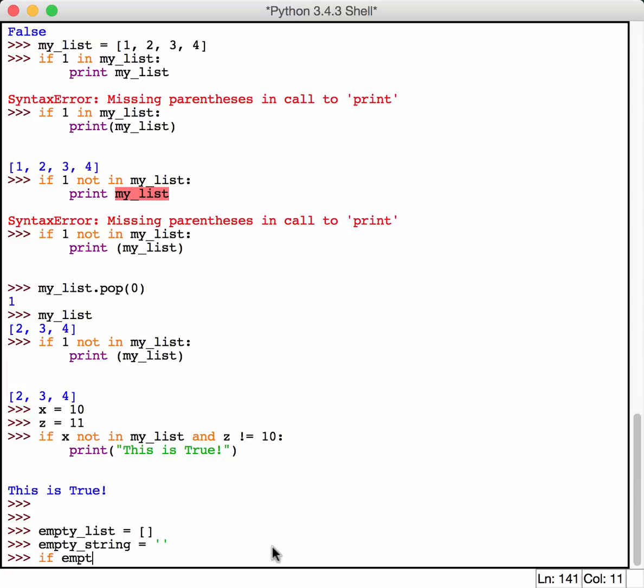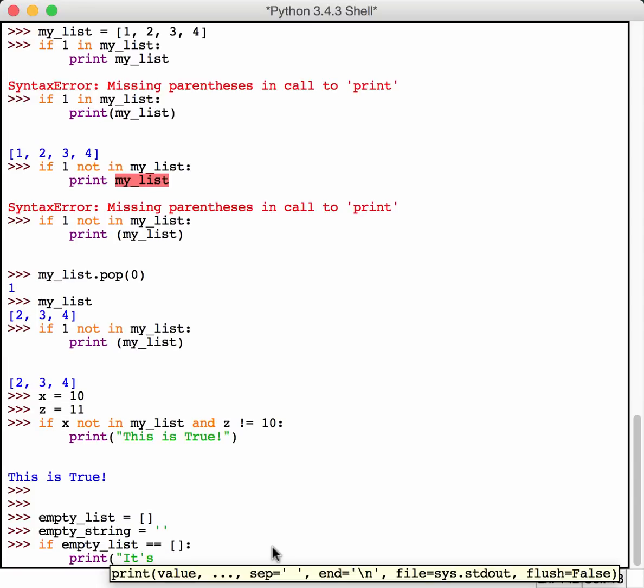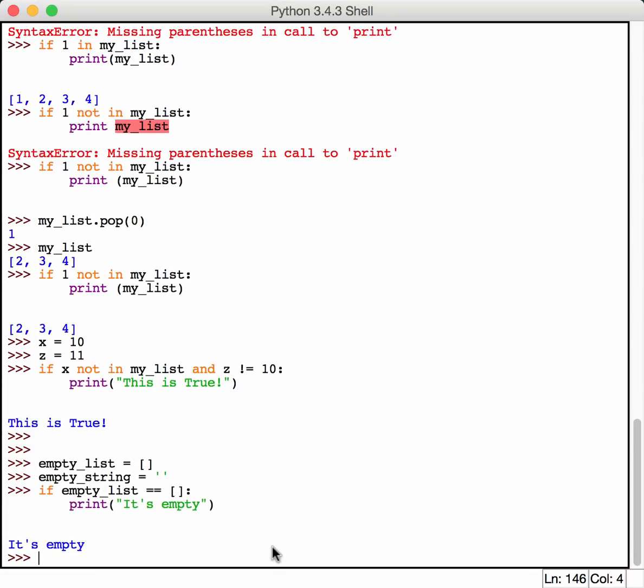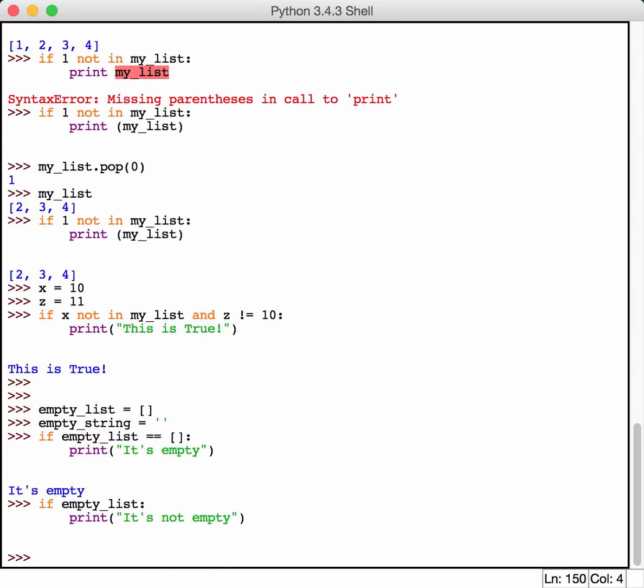So to test for that, you just say, if empty list equals empty, now do something like this, print it's empty. Now, you can also test the opposite, really simply here. Let's just do this. If empty list, print it's not empty. This is kind of a shortcut. Because basically what you're saying here is, if there's anything inside the list, print is not empty. Well, we already know that empty list is empty. So this won't print anything. But this is a really nice shortcut instead of saying, if the length of empty list is greater than zero, print this out. Because you could do that too. But instead of that, you can just say, if empty list, print something.